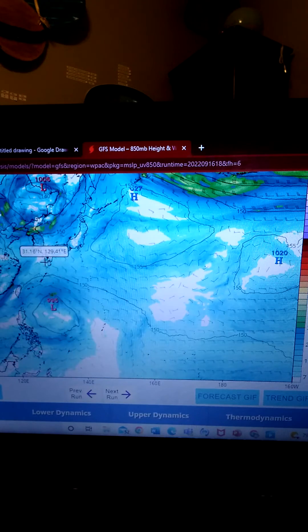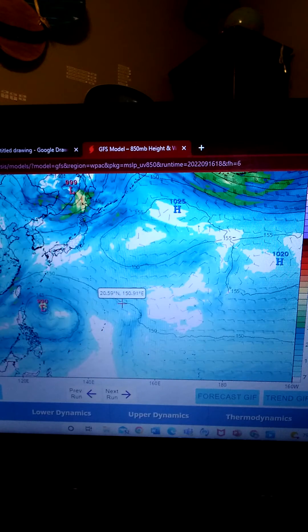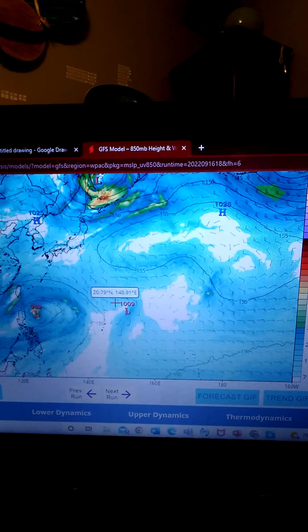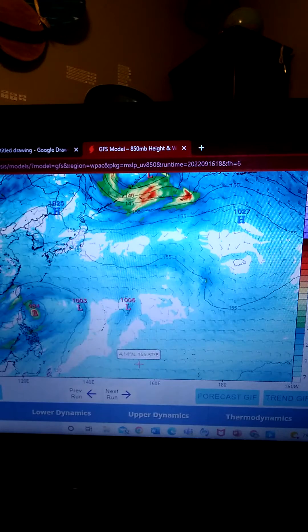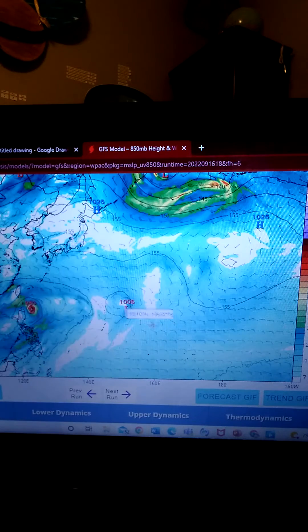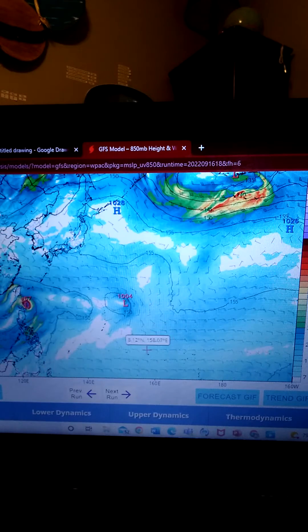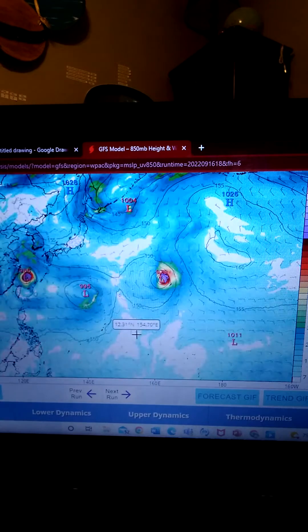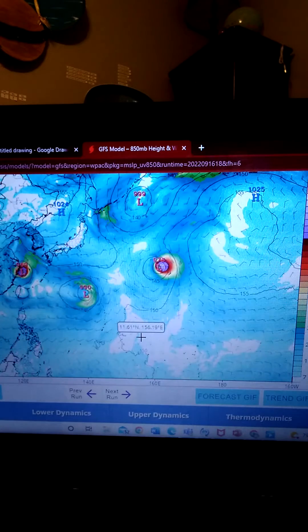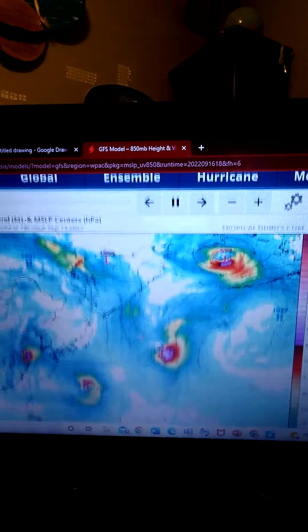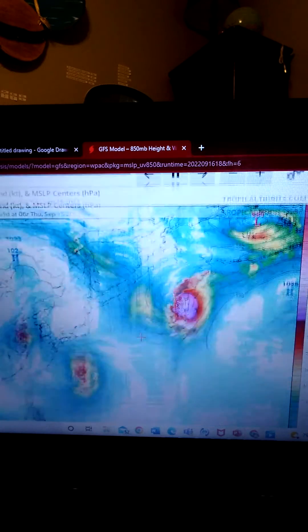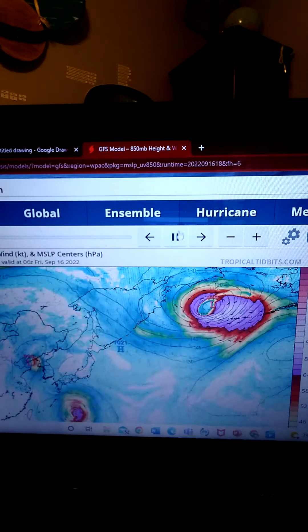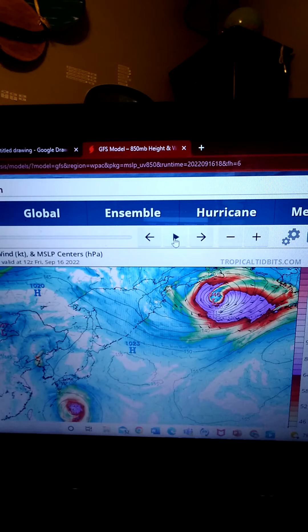One of them is a short-lived tropical depression. One becomes named and becomes a tropical storm. That one will be called Talas. And another one comes in, that one turns out to be a tropical storm. Okay, that's interesting. That's what they're saying for this storm.